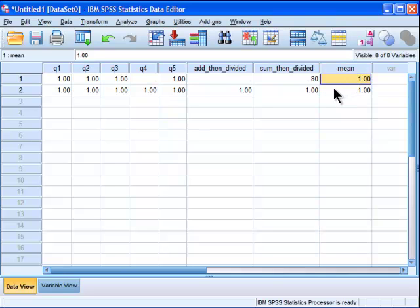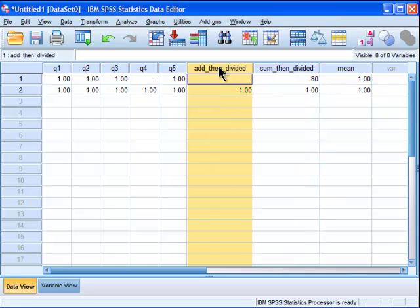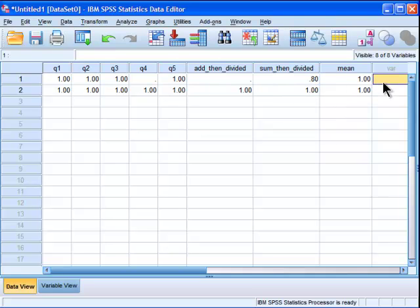And my other hunch is that a lot of people don't know the difference between using a sum function and using the addition, using the plus sign across items. And you can get three different results using arguably three very similar approaches to adding variables that I think a lot of people would say, well, I'll get the same answer all three ways. You don't. You get three different answers.